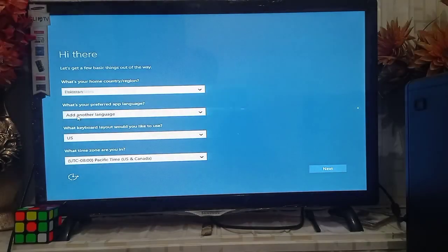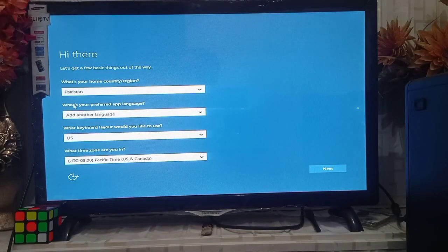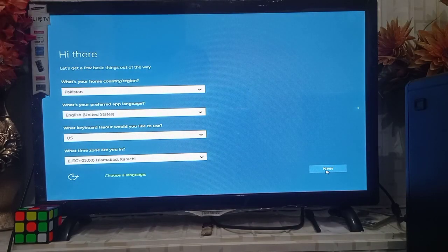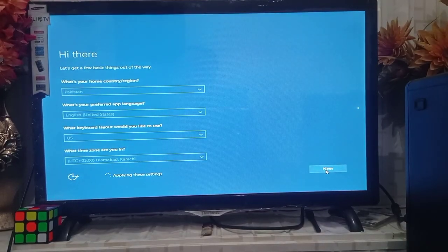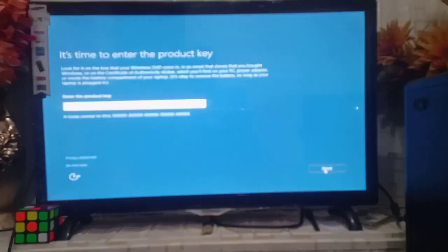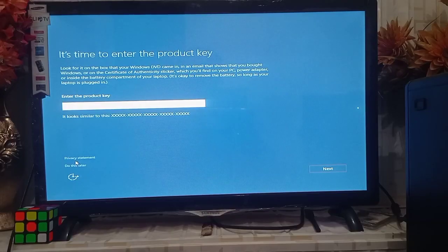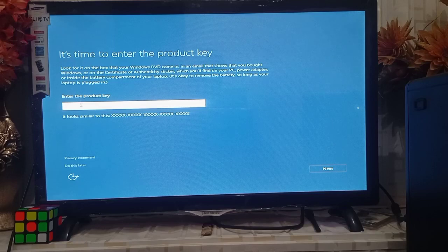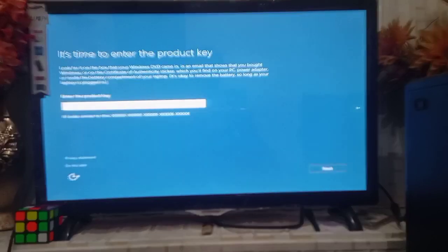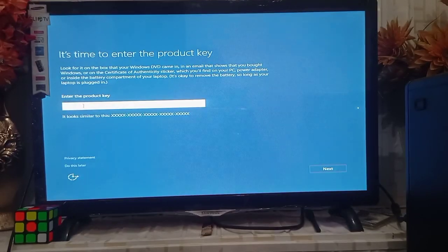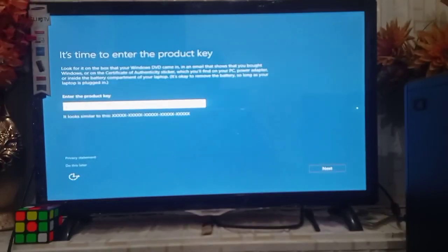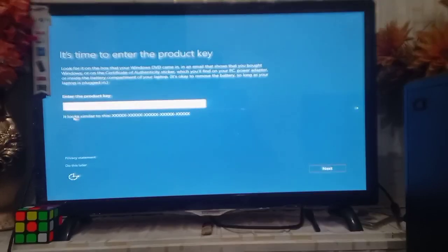You must have a product key which you have bought from the Microsoft company. Enter this, or you can do this procedure later, so I choose to do this later.